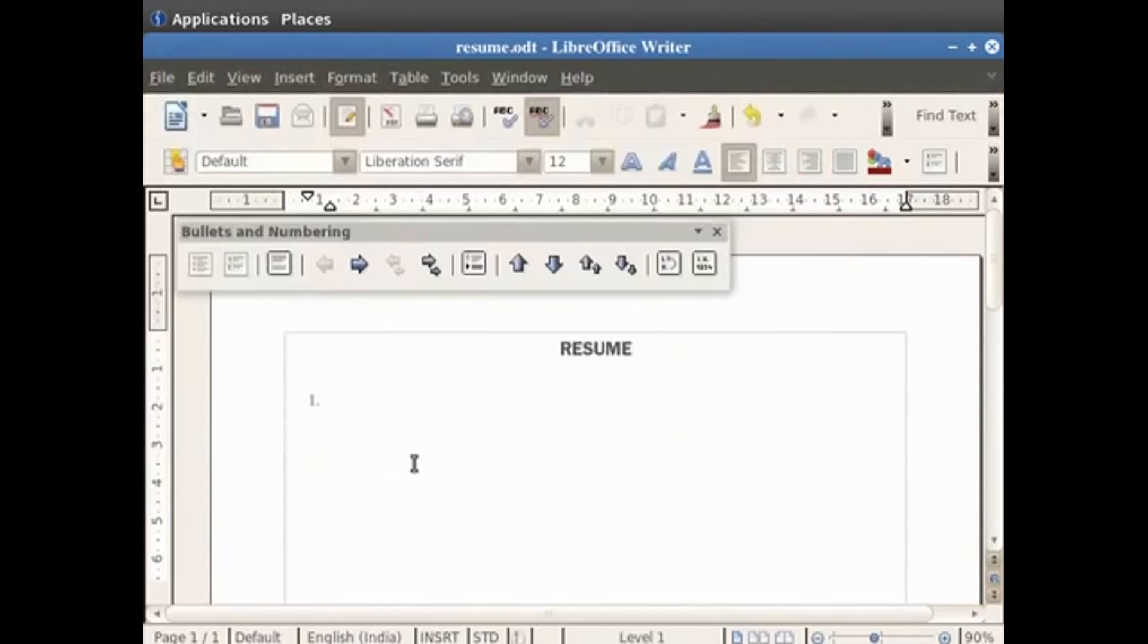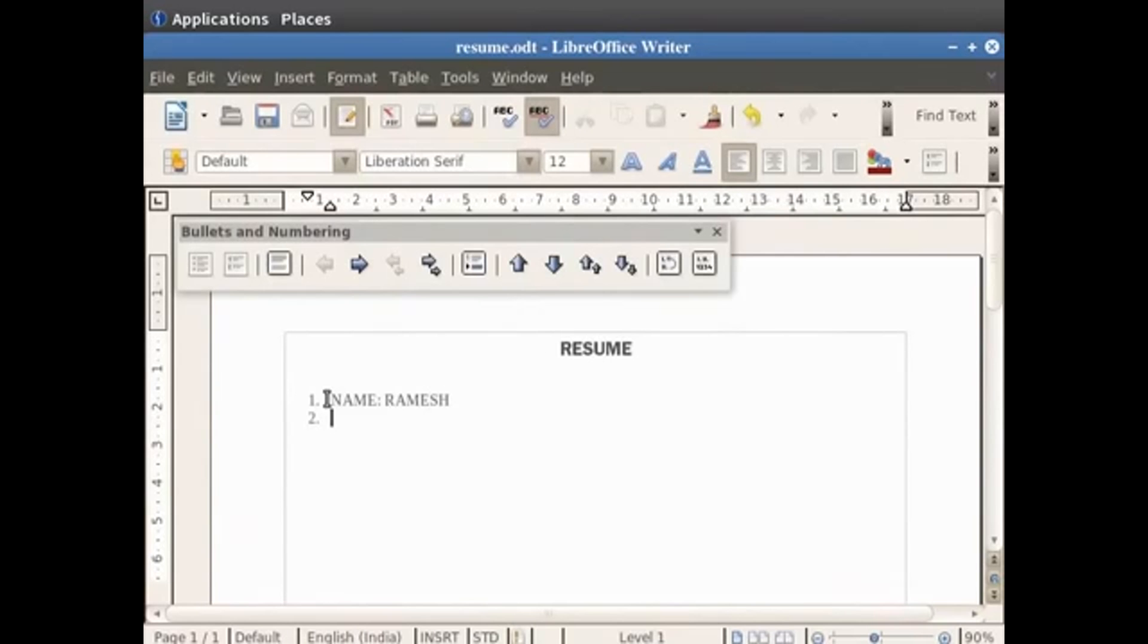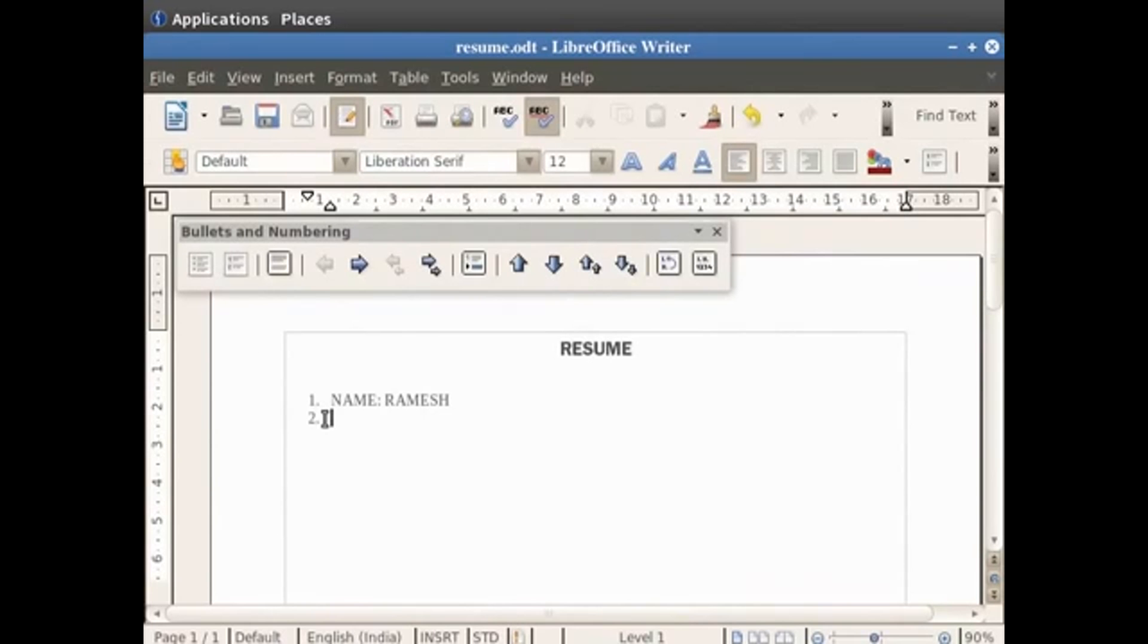You are now ready to type your first statement. Let us type here: name colon Ramesh. Now press the enter key on the keyboard. Whenever you press the enter key after typing a statement, you will see that a new bullet point or a new incremental number is created.